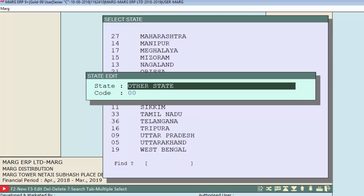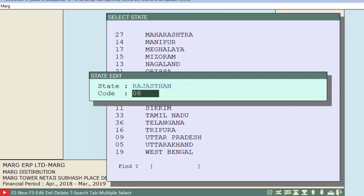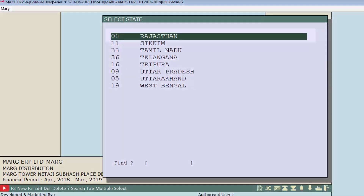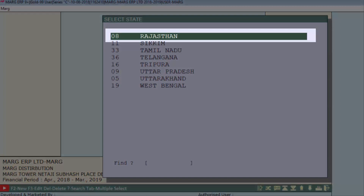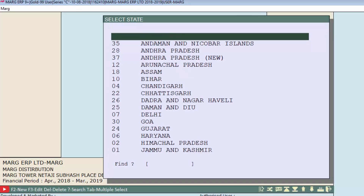Enter the state name you want in place of the existing one — for example, Rajasthan. Press Enter, then enter the code for Rajasthan and press Enter again. You can see the state has been modified. In this way you can modify any state.